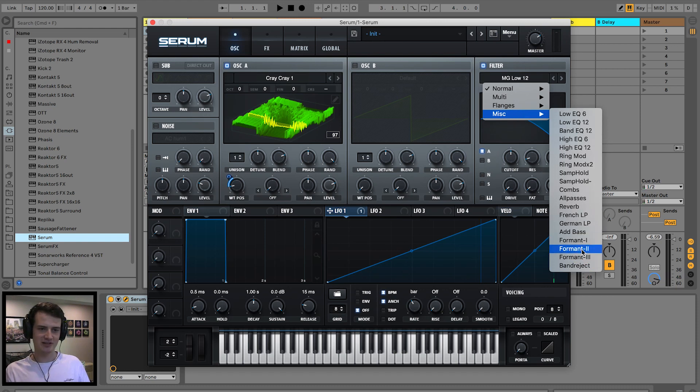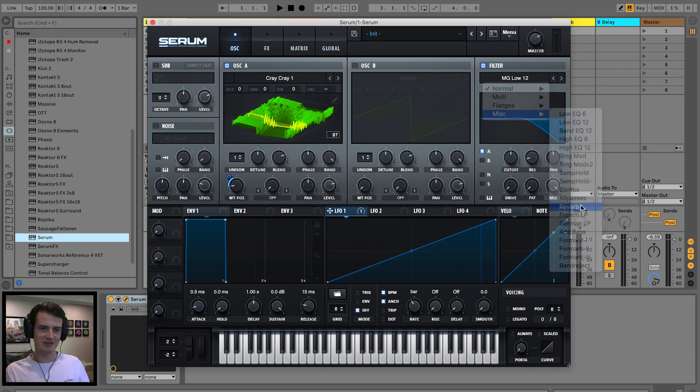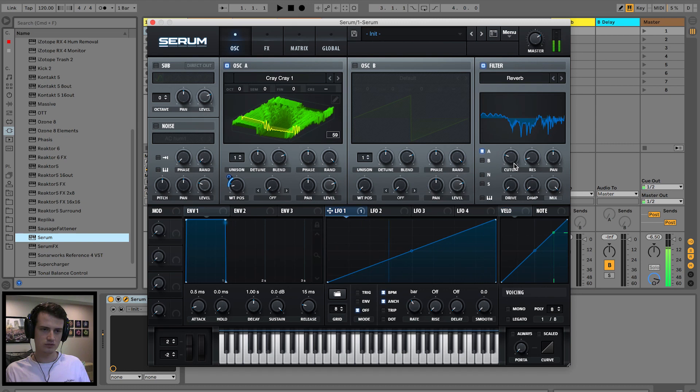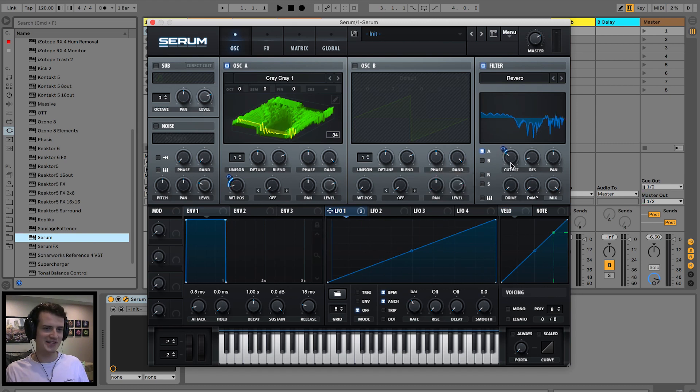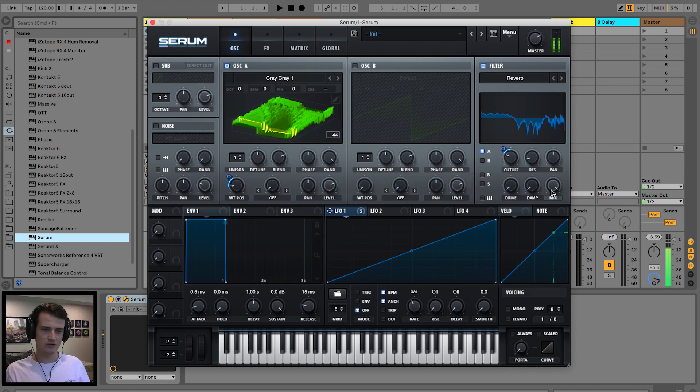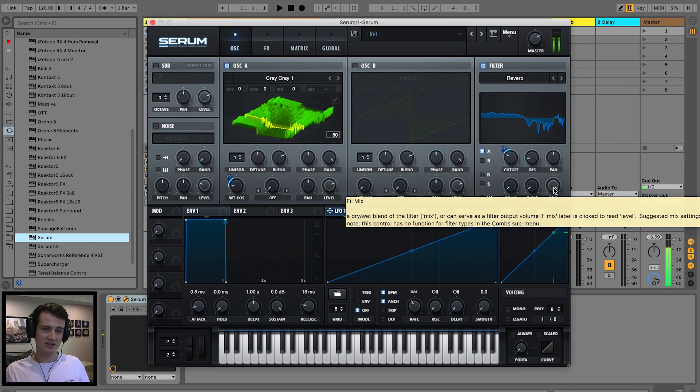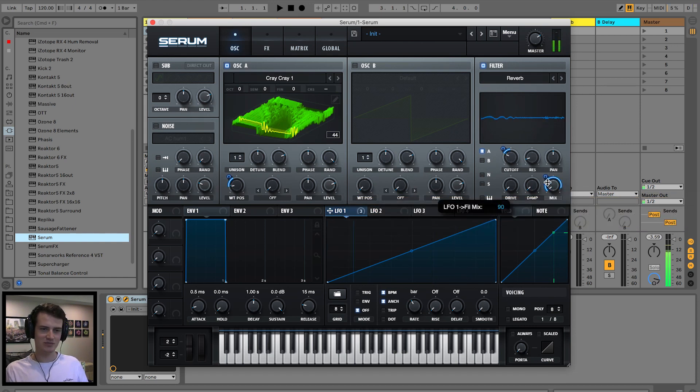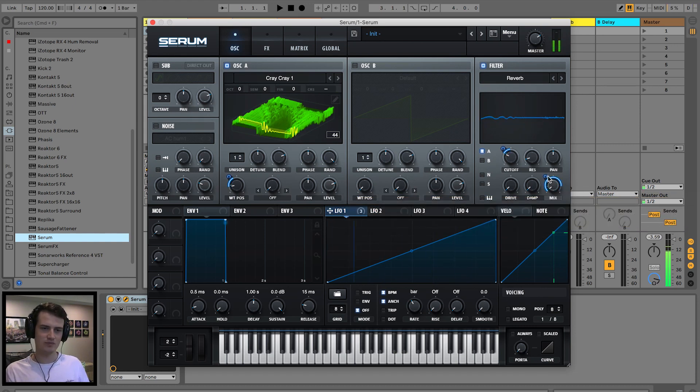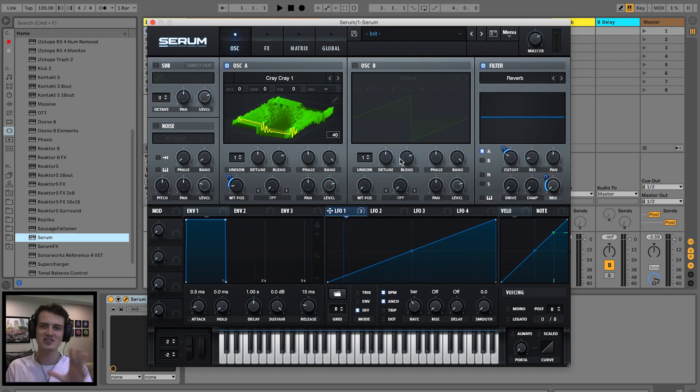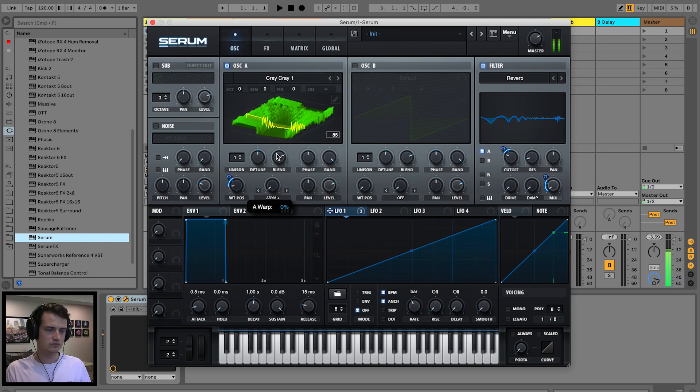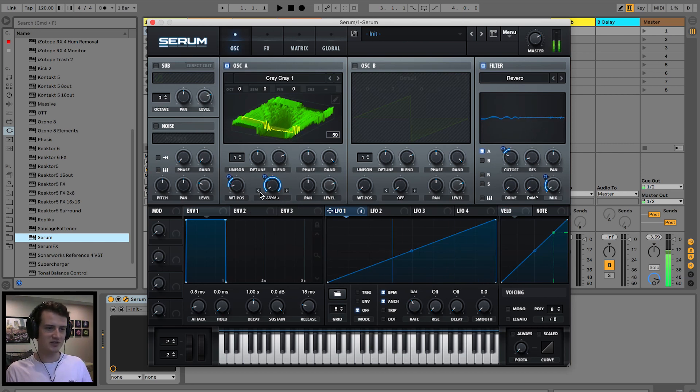Sweet. All right, let's drag in the classic reverb filter. That could be interesting. Maybe a little bit too much. Just a subtle hint of the reverb filter. Let's add to modulation.